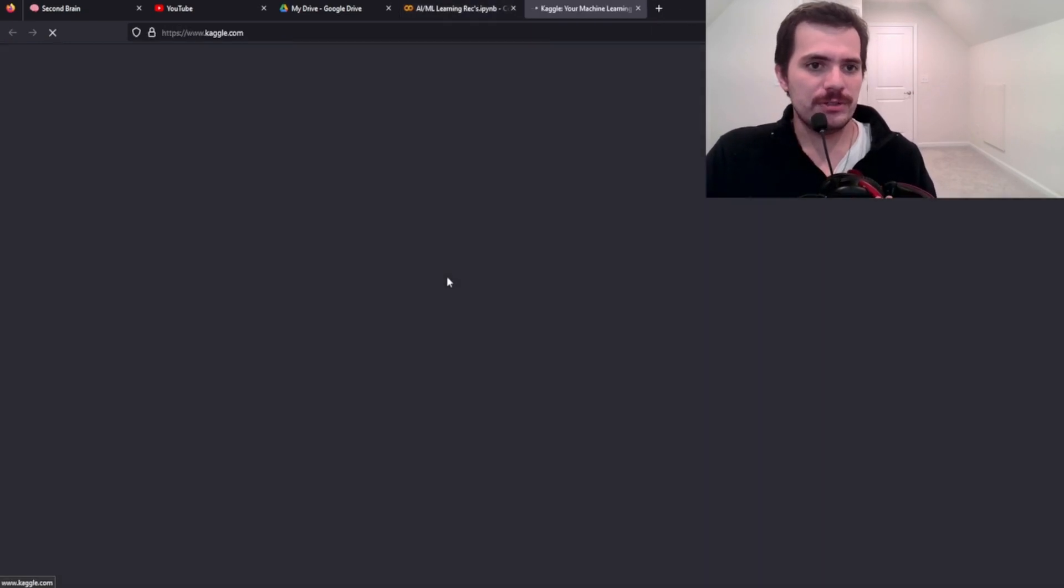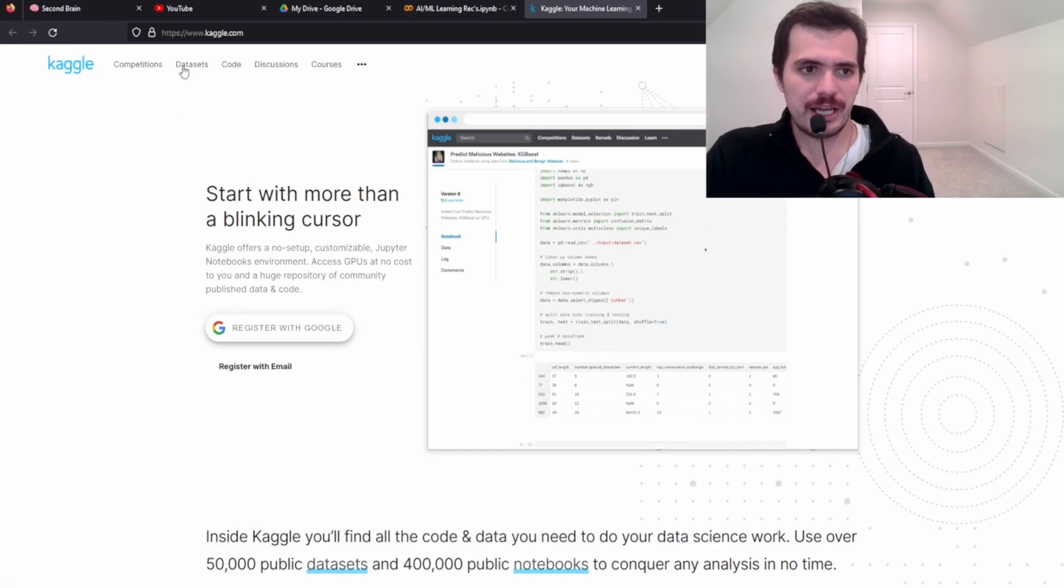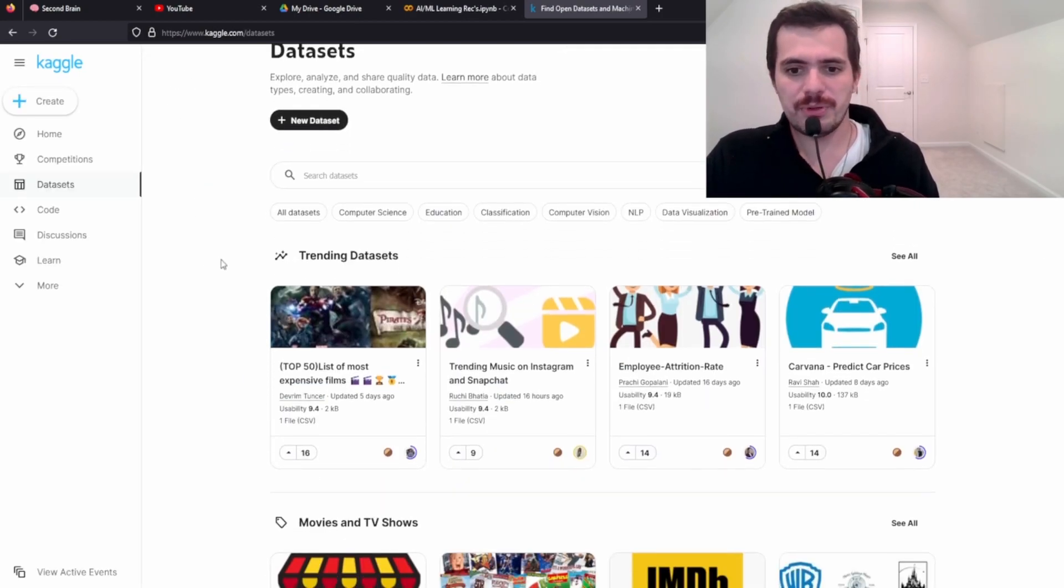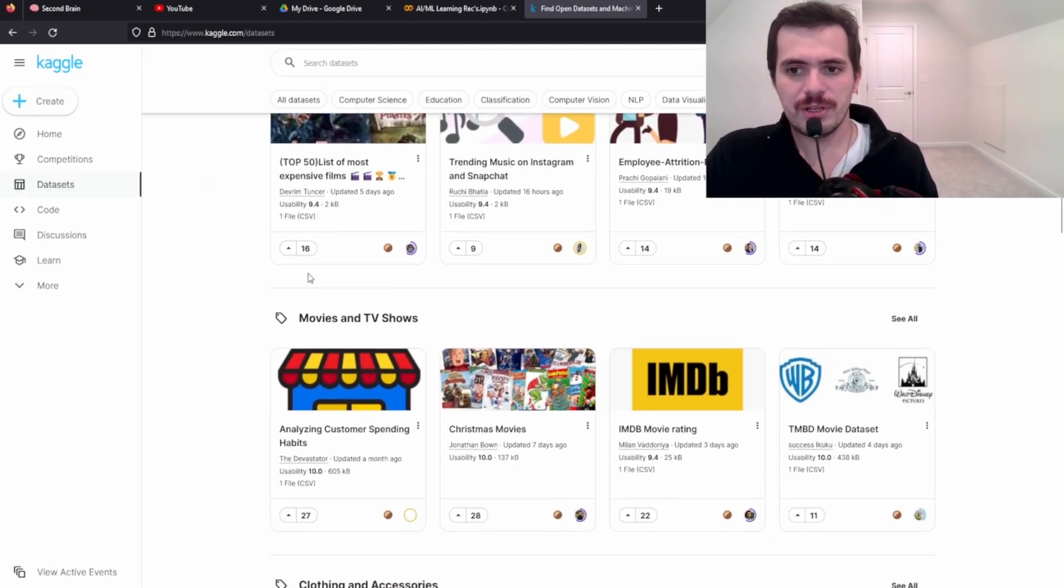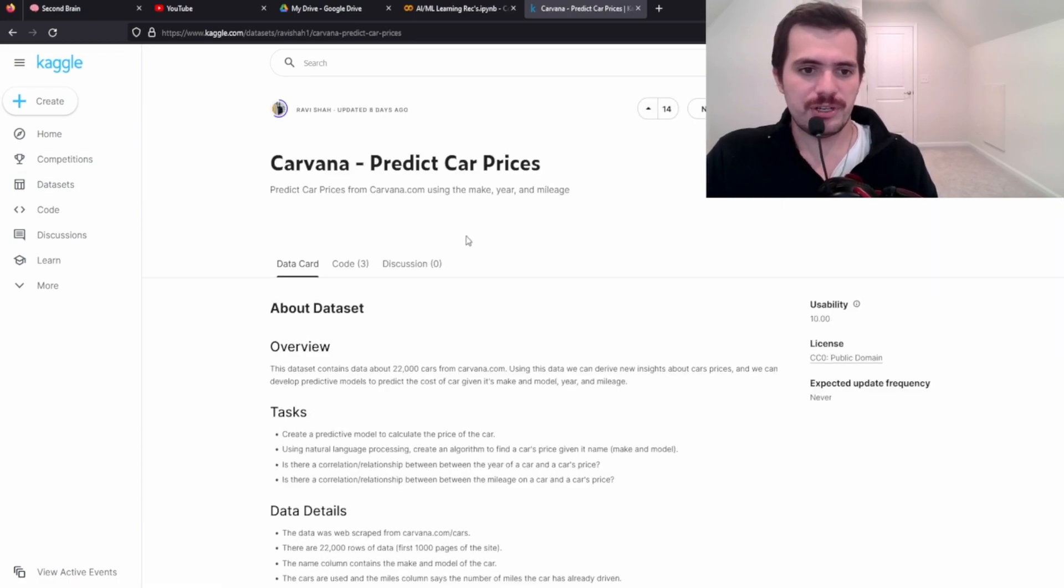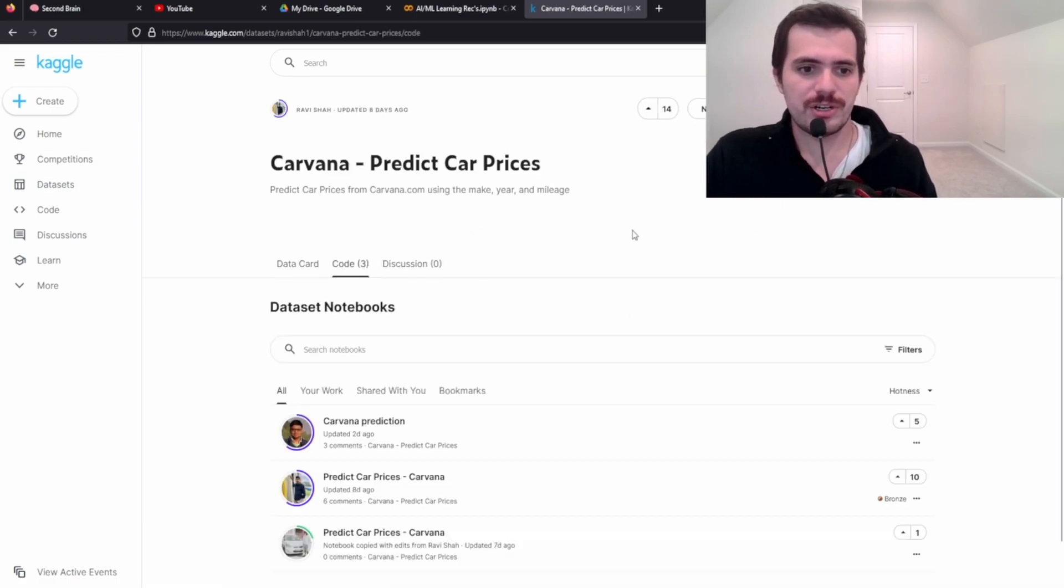So once you start knowing how to code and you have an idea of like what the data science process is, like this is an excellent site to get data for your projects. Next one's Kaggle. Kaggle is another place to get data sets. It's also a really good place to look at people's code.